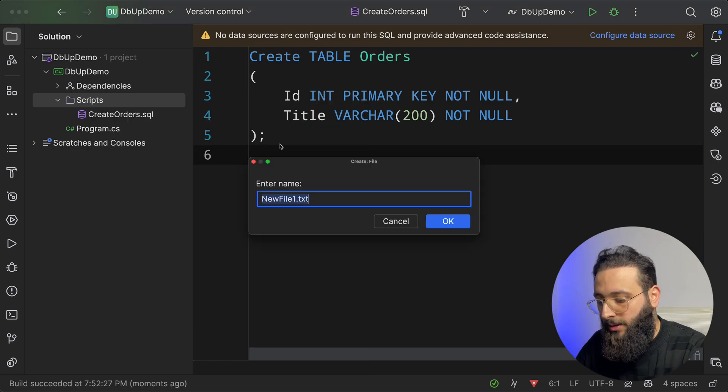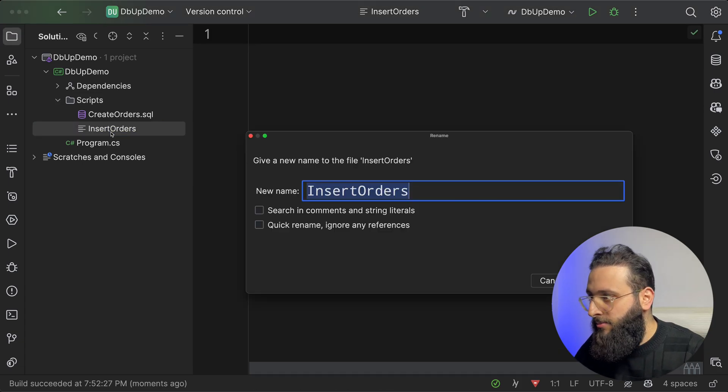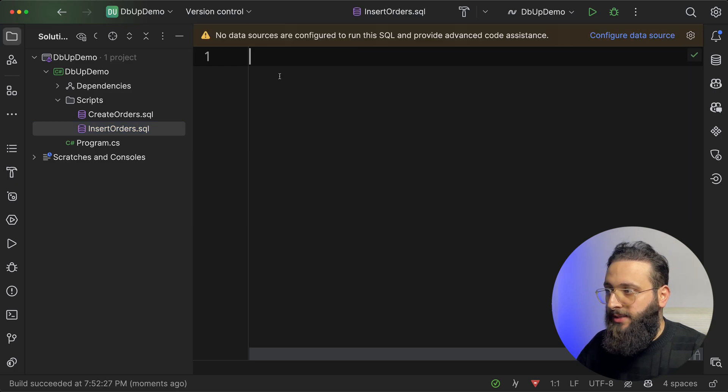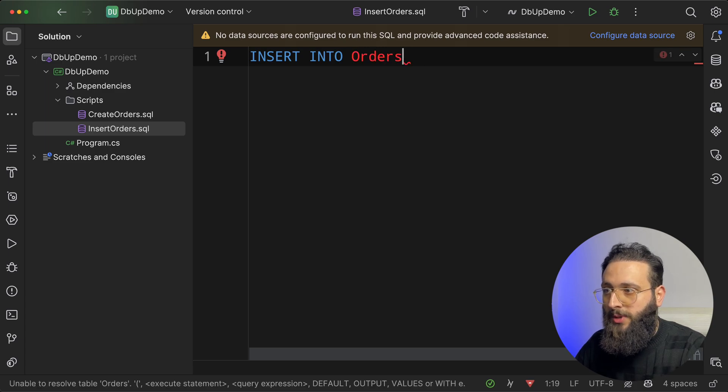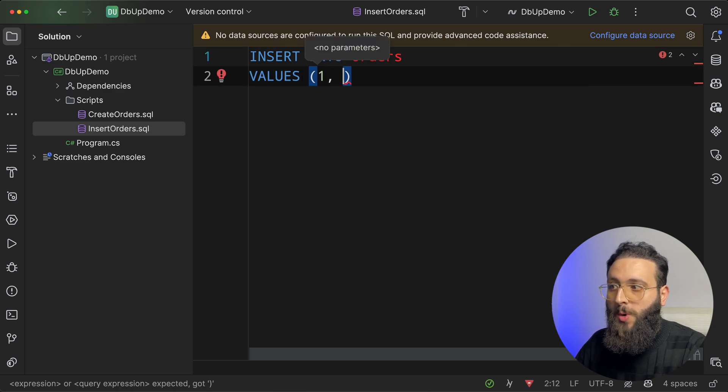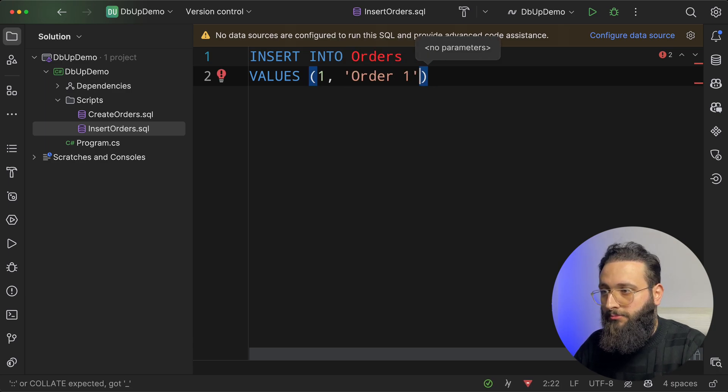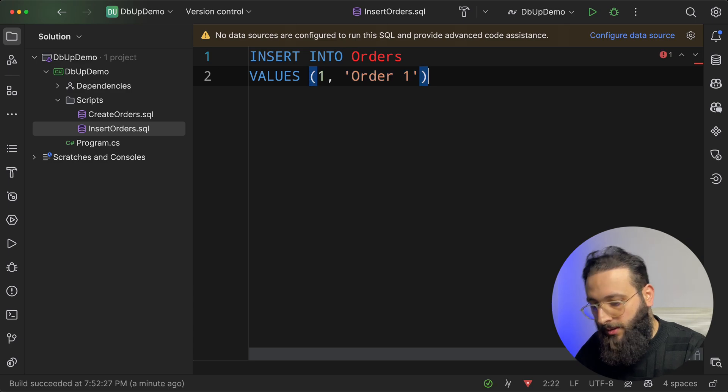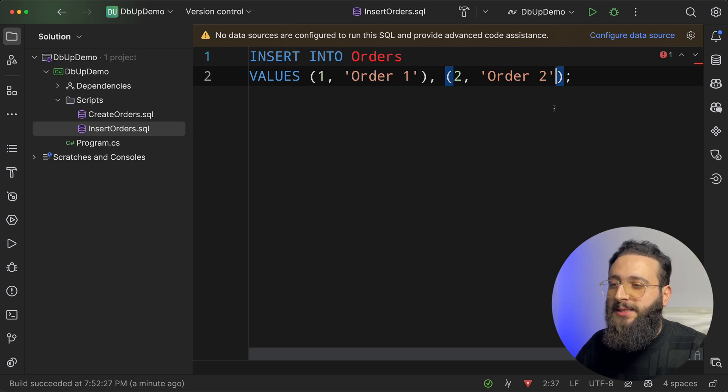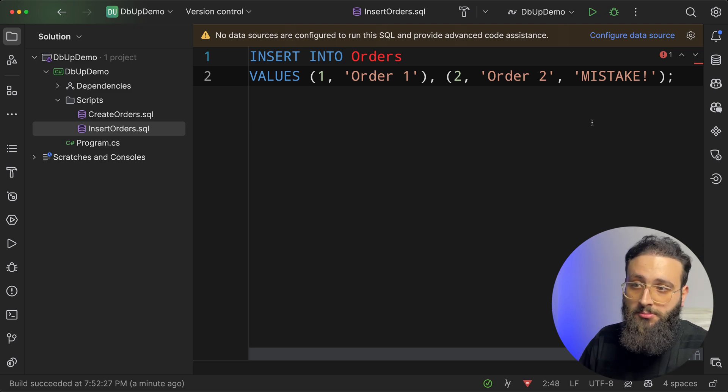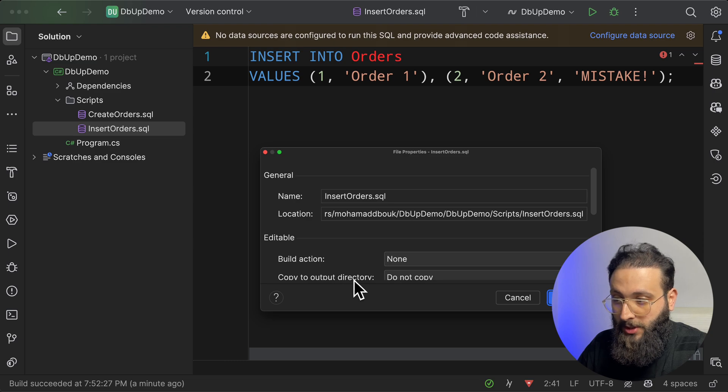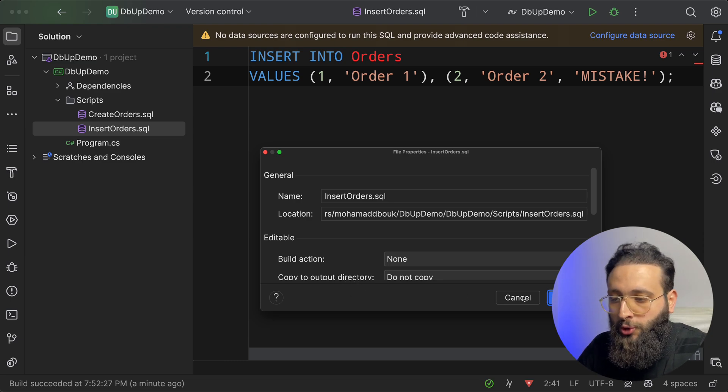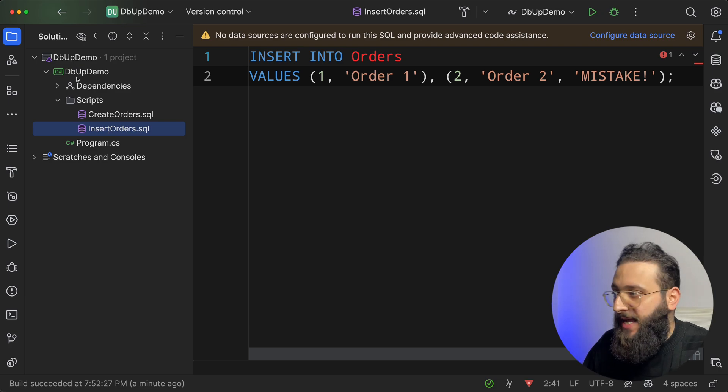Let's call it InsertOrders. And here, let's rename it to SQL. And here, we can do some insert. So INSERT INTO Orders and we can have values. So one and order one. Maybe another one. Or maybe I did some mistake here. You need to make sure that you copy to output directory. But I'm going to show you a trick here.